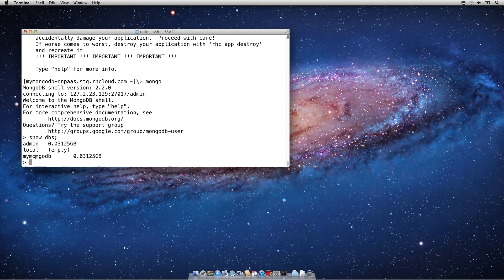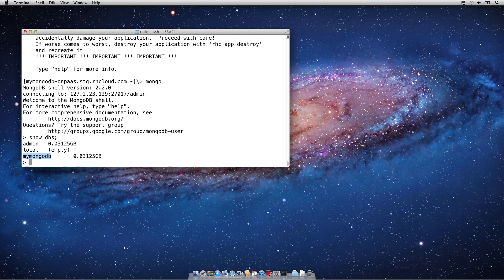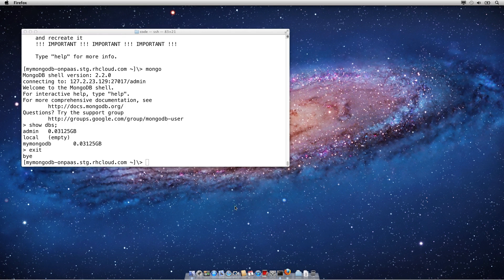You can see that we do create a default Mongo database for you called MyMongoDB, which is actually the name of the application you created. So that will change depending on what you called your application. So that's how you do it on the command line.